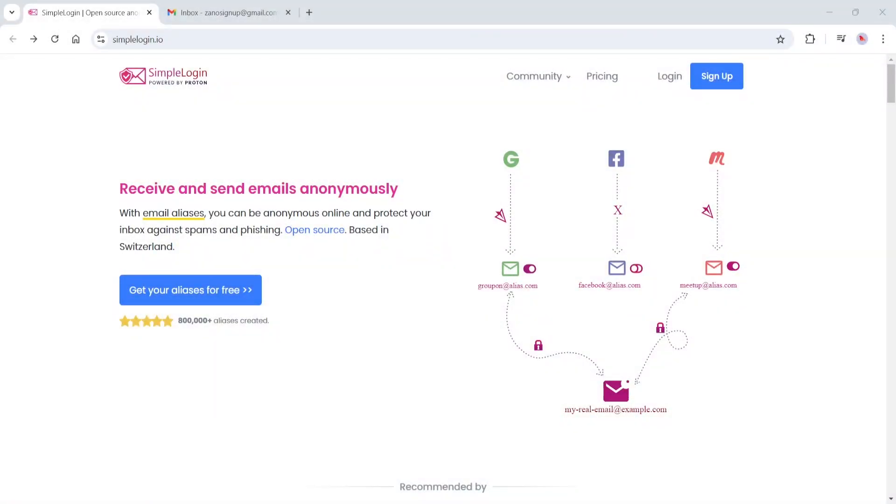If you're interested in Xano, then you're definitely interested in privacy. In this video, I'm going to show you how to mask your email address when you sign up for different services.